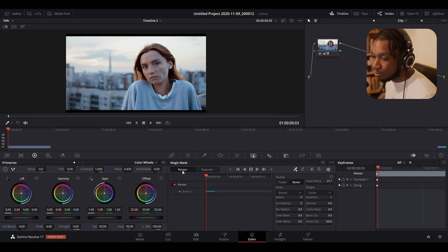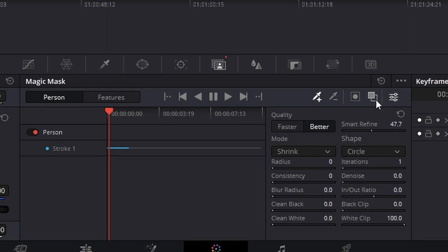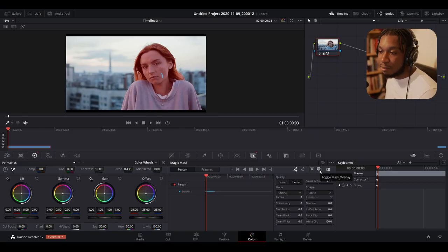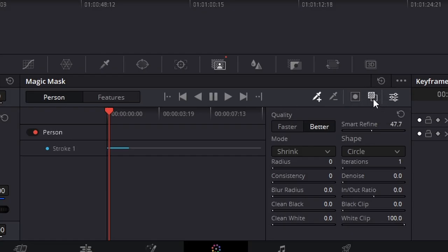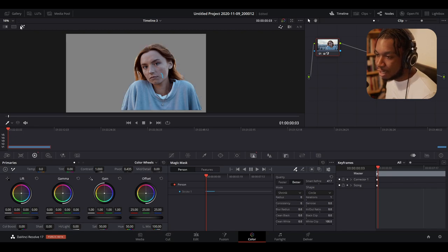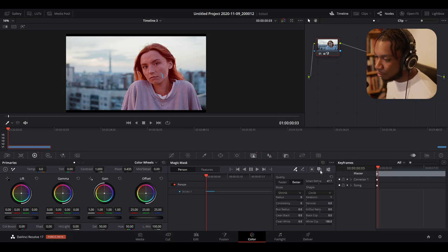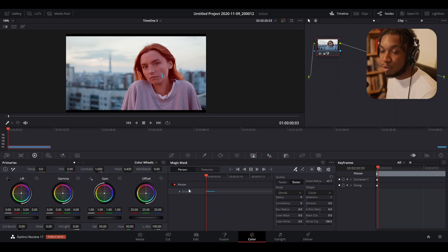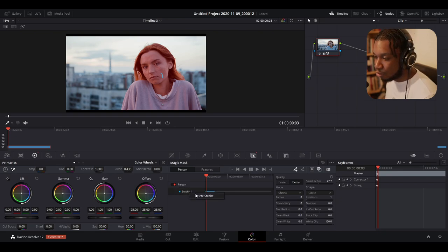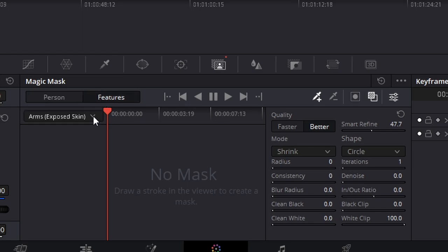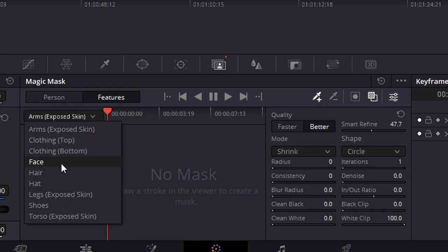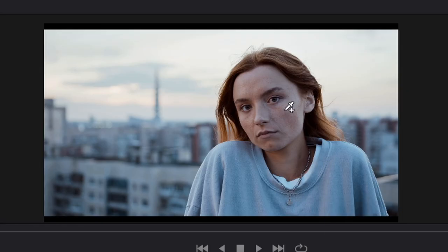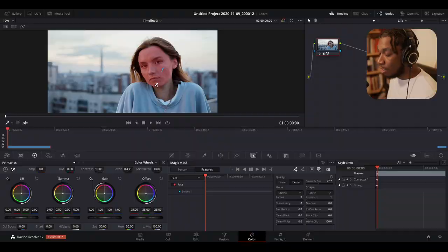If you want more refined tools, you can see it doesn't just say 'person' — it also says 'features.' There are two ways to see the mask overlay: you can click the mask overlay tool, or click the highlight tool, which is kind of like the qualifier. I personally like using the new toggle mask overlay. You can not only mask out a complete person but also specific features. If I right-click and delete this stroke and go back to the beginning, we have a features panel.